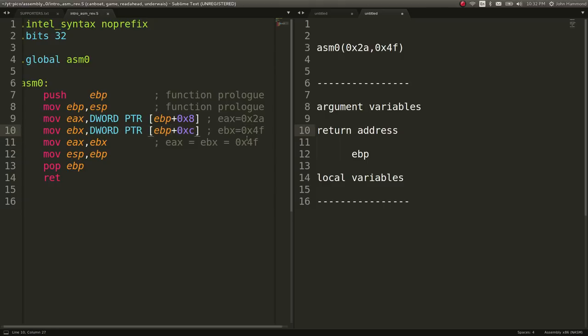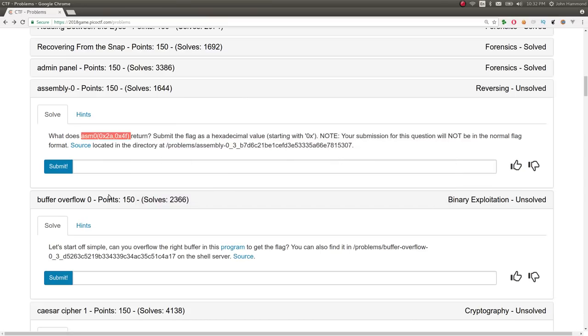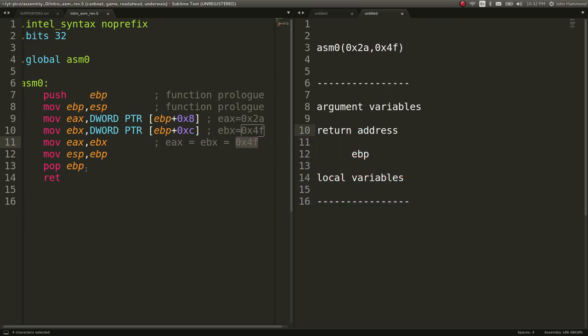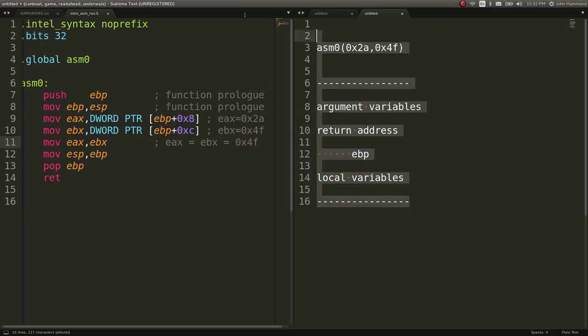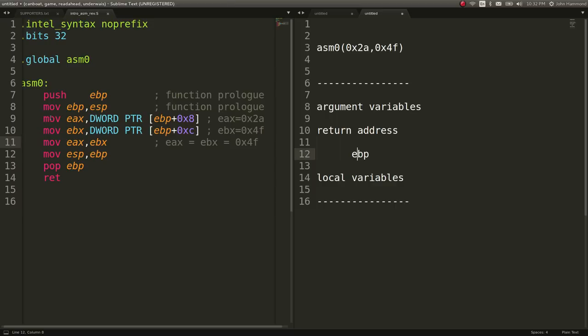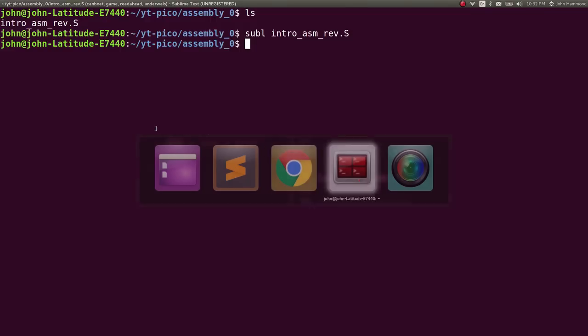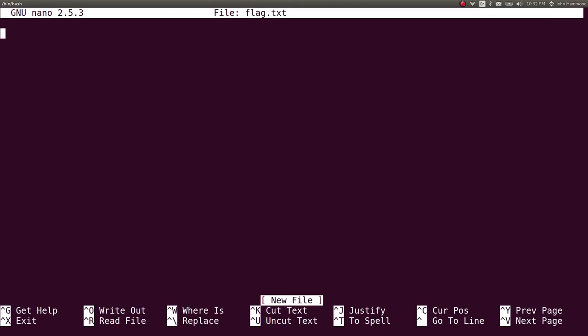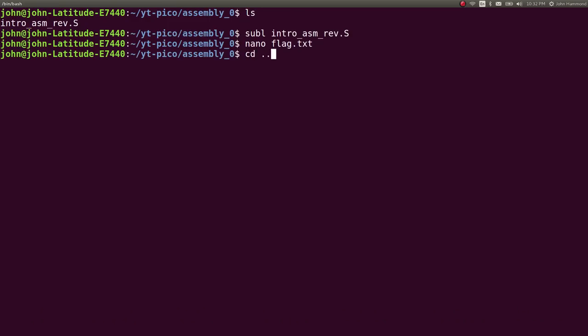That's going to be 0x4F or the second argument that we've passed to this function. Let's go ahead and copy it, submit it, and we got it right. Awesome. That's just all there is to it. Assembly zero was simple, right? But it took a little bit more understanding of what a stack frame looks like when you enter a function. Being able to know Intel syntax, reading from left to right, these are the arguments going through it. What it returns is the value of EAX at the very end. We could save that as our flag, 0x4F. Let's move that assembly challenge to be complete.